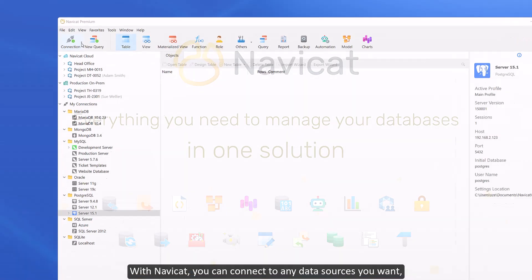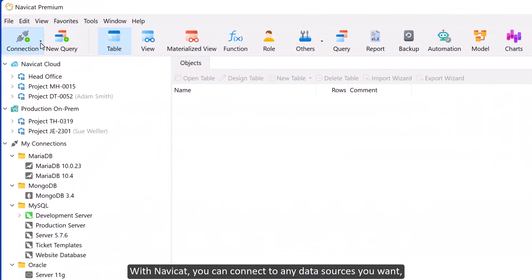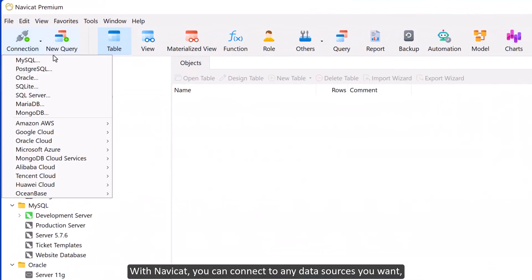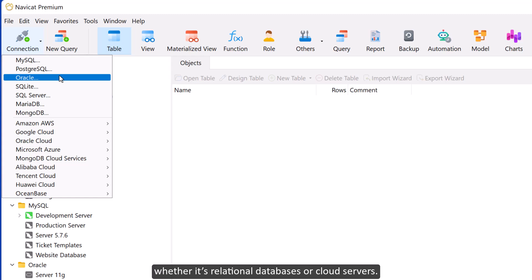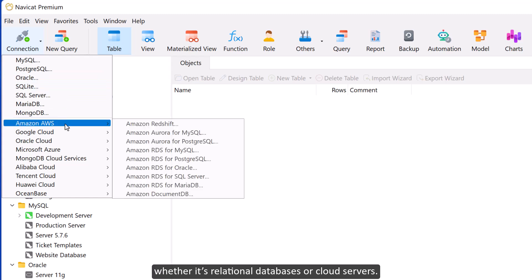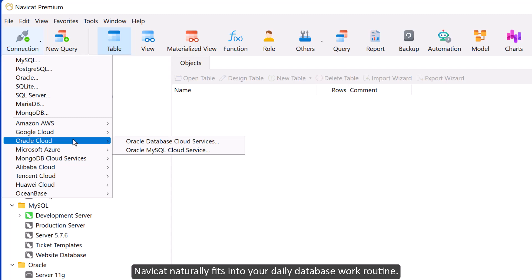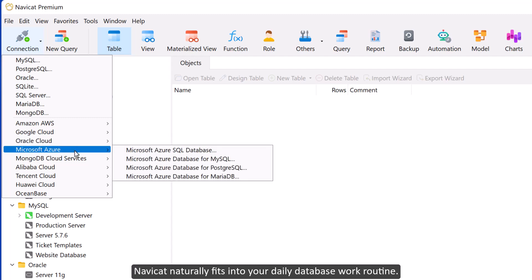With NaviCat, you can connect to any data sources you want. Whether it's relational databases or cloud servers, NaviCat naturally fits into your daily database work routine.